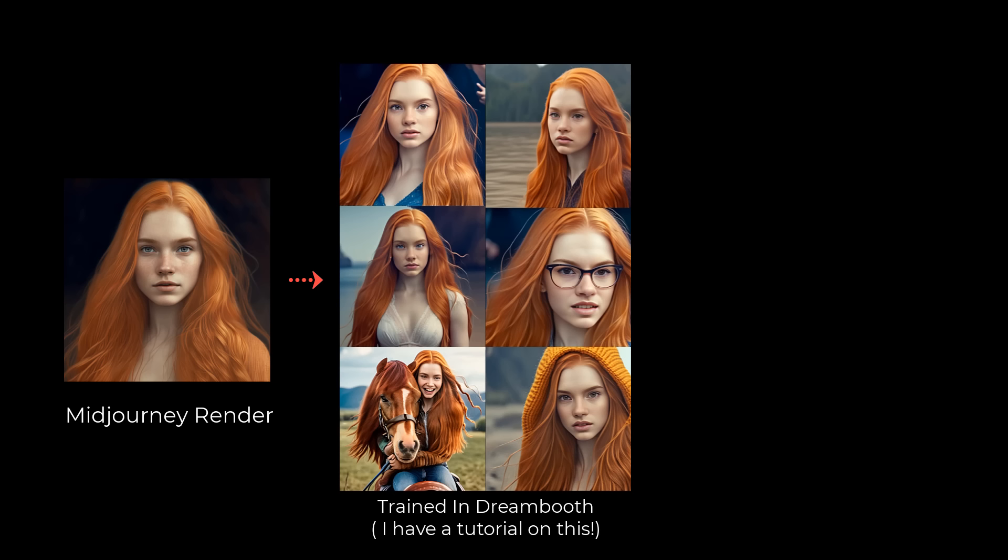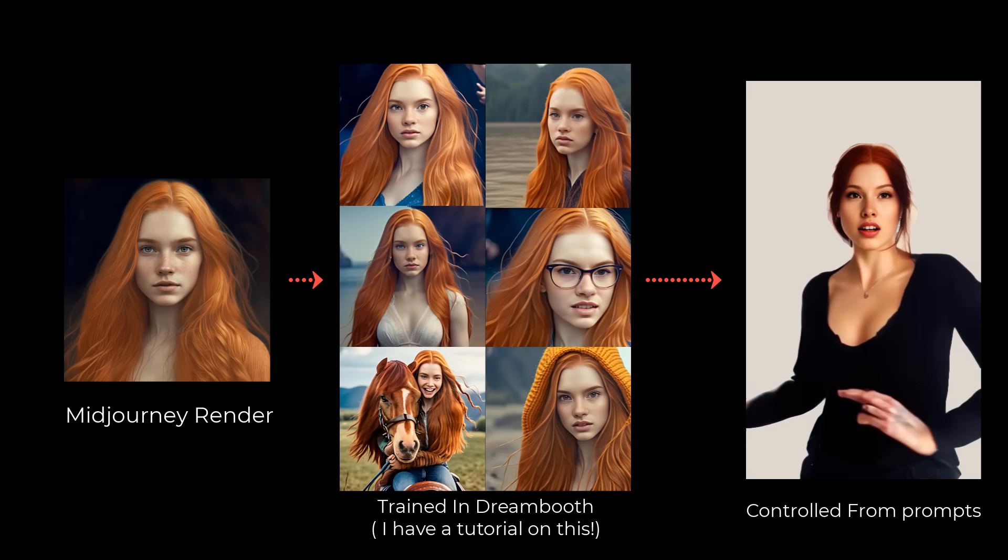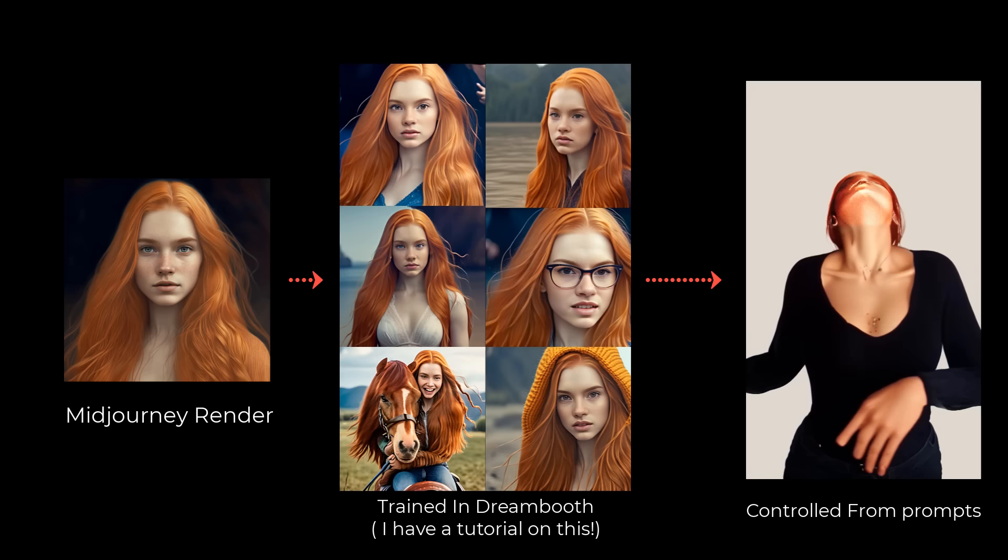It all started with this humble mid-journey render, and then I took it into something called DreamBooth and created a trained model, which means I can now create this character into any pose or position. We want to be able to animate this character, which means that the consistency as well as the poses are a lot more dynamic.